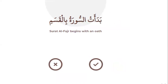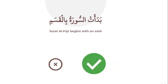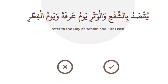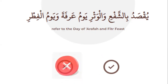Number six: Surah Al-Fajr begins with an oath — an oath means qasam — wal-fajr. Yes, that is correct. Number seven: The first ten nights of Surah Al-Fajr are among the most blessed times — right or wrong? Right. Number eight: Ash-shaf'i wal-watr refers to the Day of Arafah and Fitr — right or wrong? No, that is wrong.